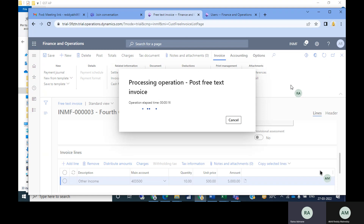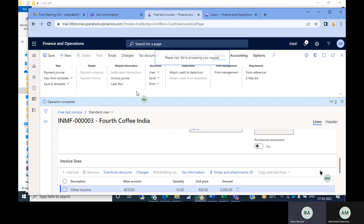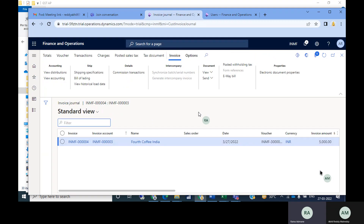This entry is just like an invoice we book for vendor payment, but it represents revenue from the customer account. Once it is posted, it will display in the journal form. Click the Invoice Journal. For this free text invoice you can see the voucher, similar to how you see vouchers in vendor invoices.